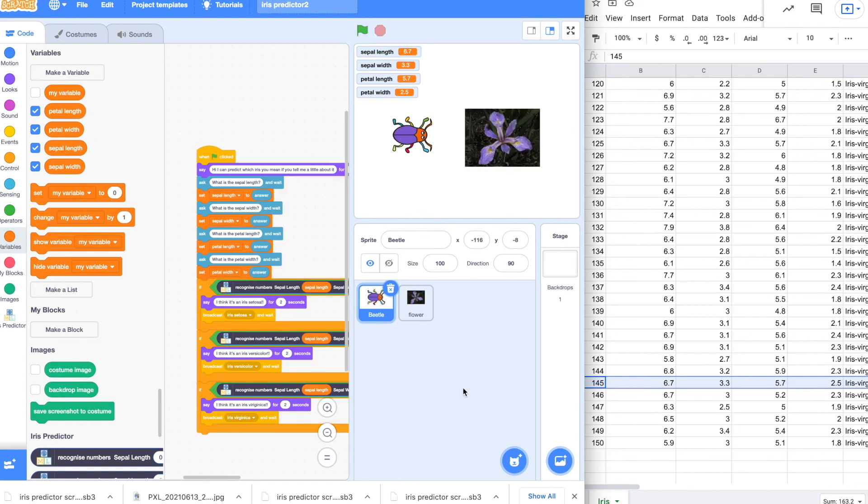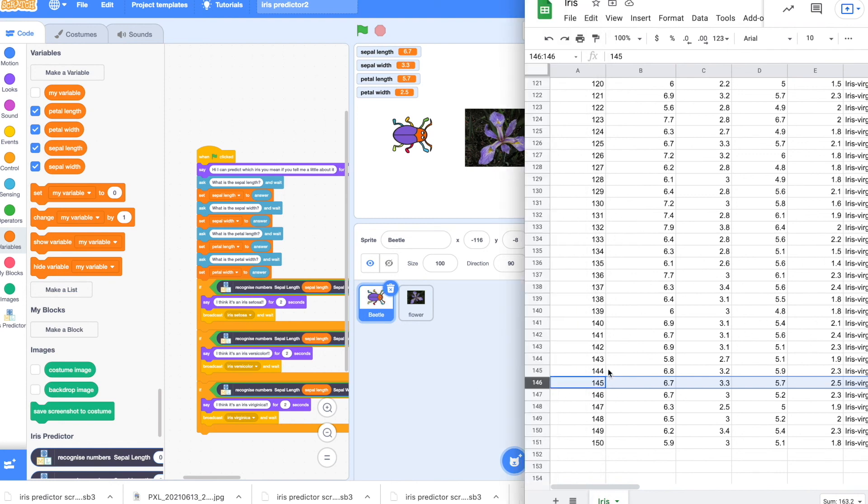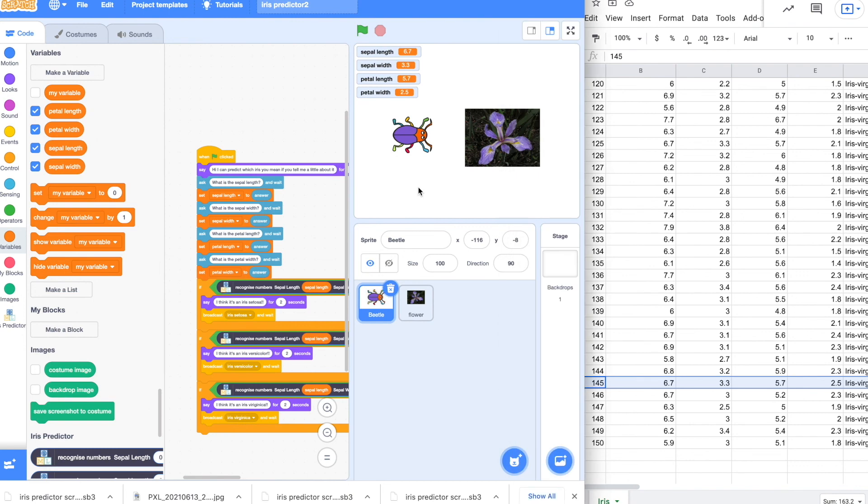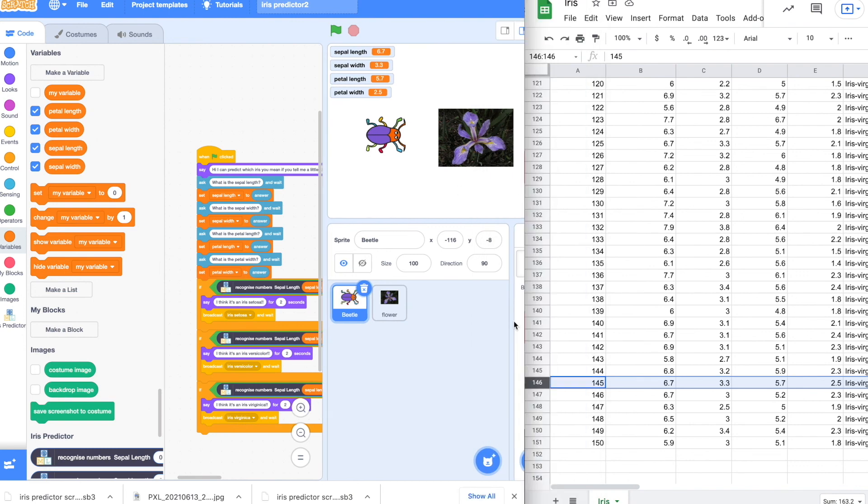So it appears to work for all three types of irises. And of course, we would go through and test many more of these. But in general, it seems to be working. Congratulations. So what you've done is you've actually taken a data set, a public data set off the internet. You use that information to train a model. And then use that model within a scratch project. So you've done quite a bit.